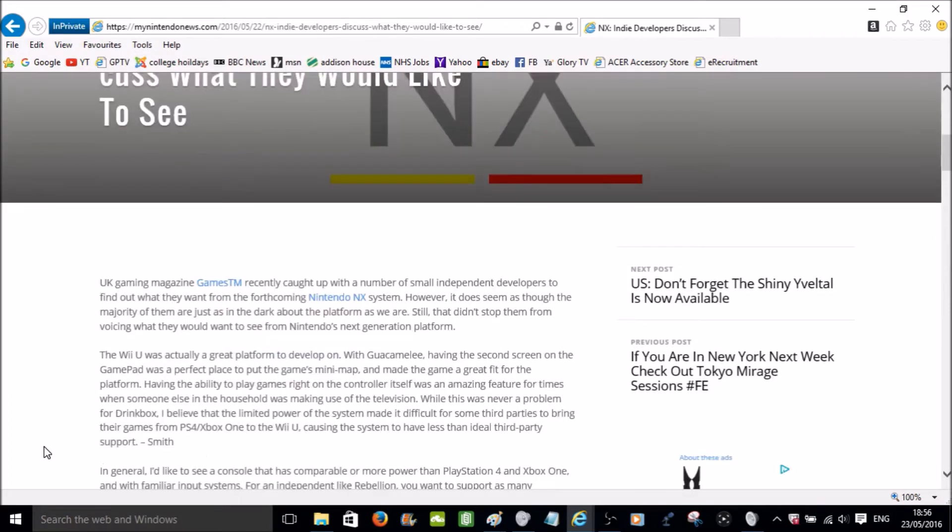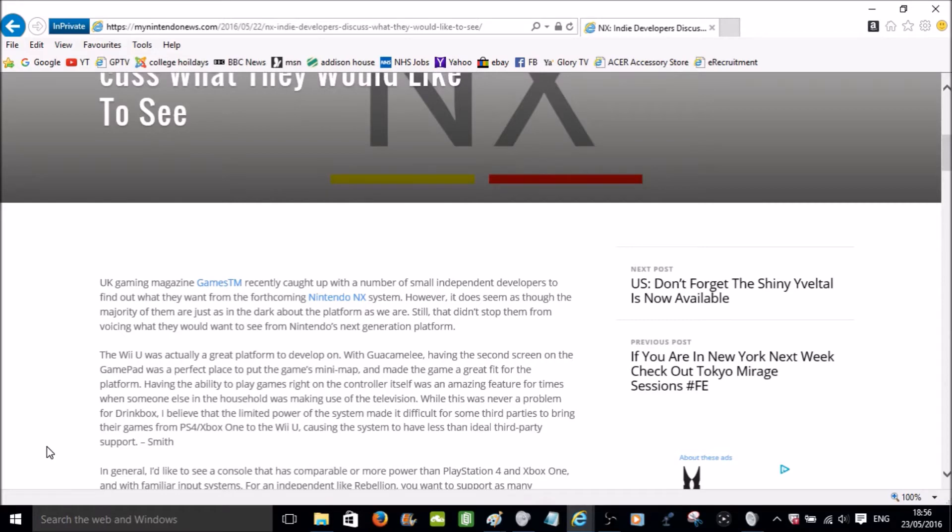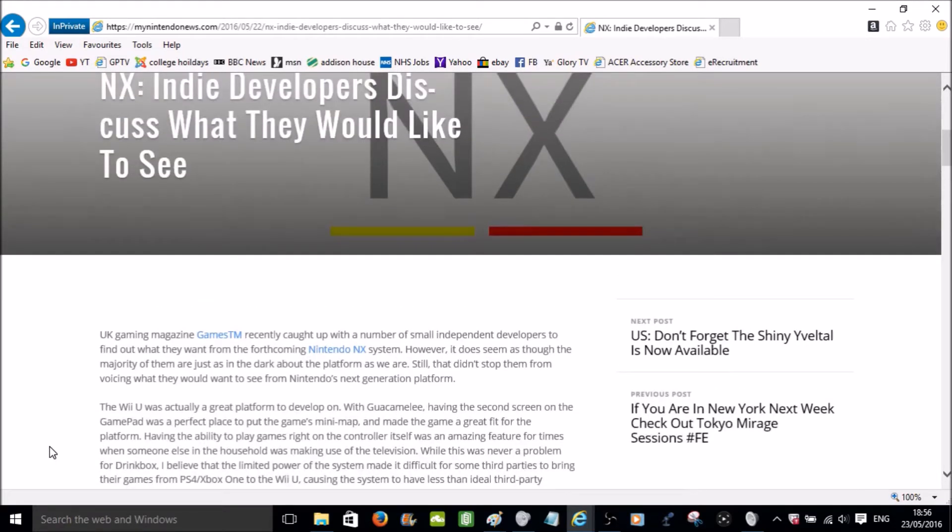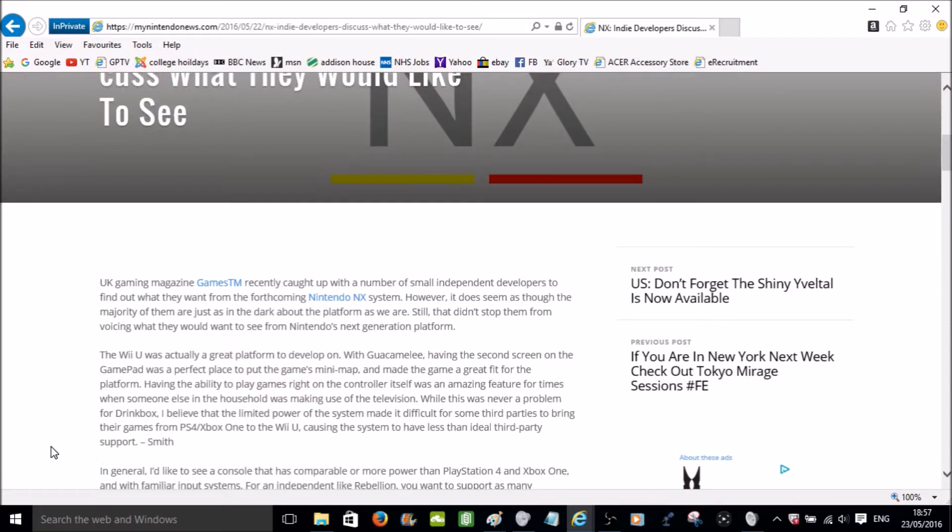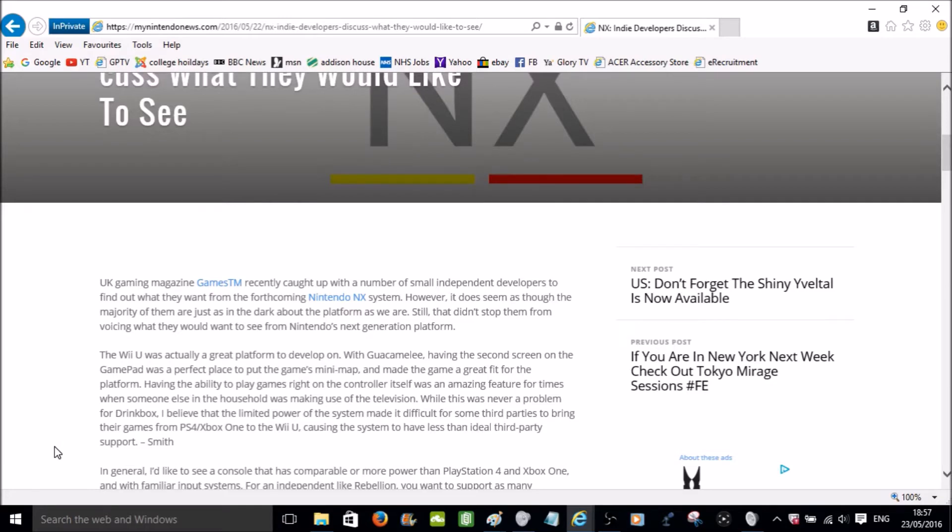The Wii U was actually a great platform to develop on. With Guacamelee, having the second screen on the gamepad was a perfect place to put the game's mini-map and made that game a great fit for the platform. Having the ability to play games right on the controller itself was an amazing feature for times when someone else in the household was making use of the television. While this was never a problem for Drinkbox, I believe the limited power of the system made it difficult for some third parties to bring their games from PlayStation 4 or Xbox One to the Wii U, causing the system to have less than ideal third party support. And that comes from Smith.